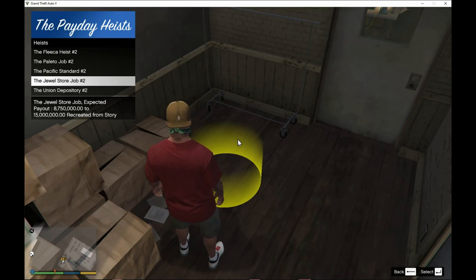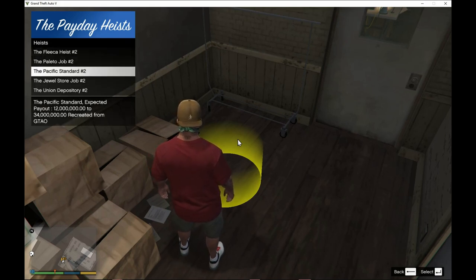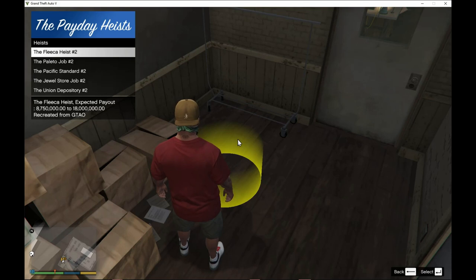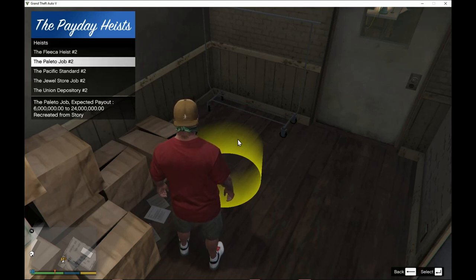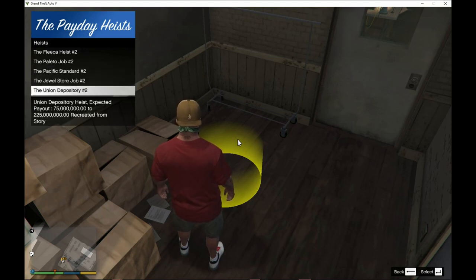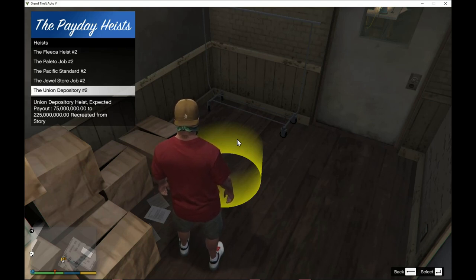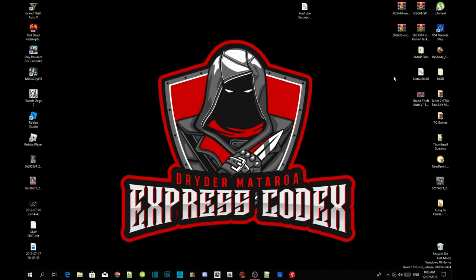Press Enter and Enter again, and you can choose whatever heist you want. You can do the Fleeca Heist, the Paleto Bay Heist, the Pacific Standard Heist, the Jewel Store Heist, or the Union Depository Heist. It all depends on you. I have already tested all these heists and they all work.